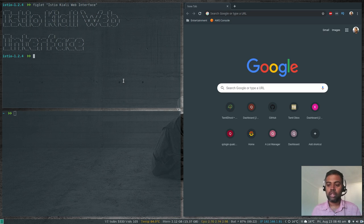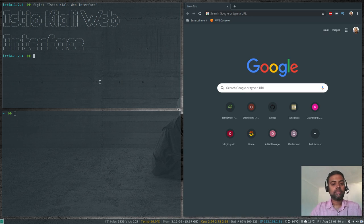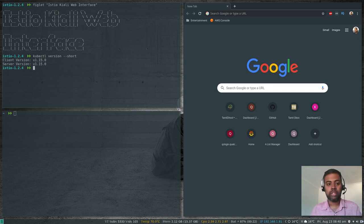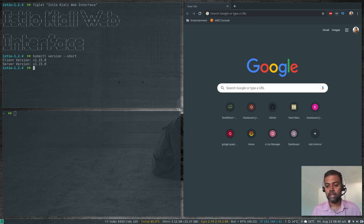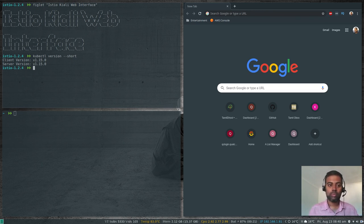Let's get started. I'm on Kubernetes version 1.15.0, running Kubernetes in Docker using kind. You need to have a Kubernetes cluster, Helm installed, and a load balancing solution like MetalLB. I've covered all these individual components in my Kubernetes series, so please watch those videos if you want to follow along.